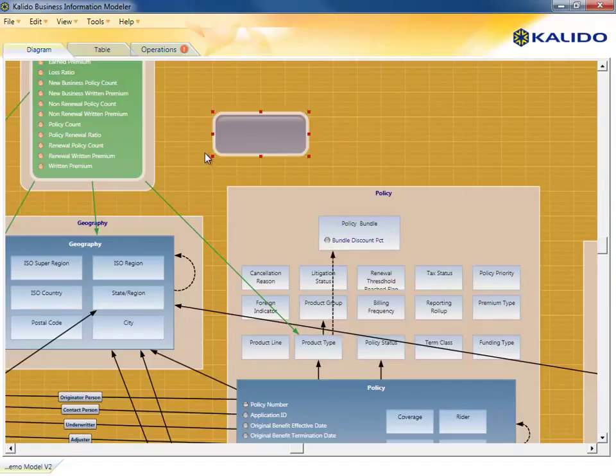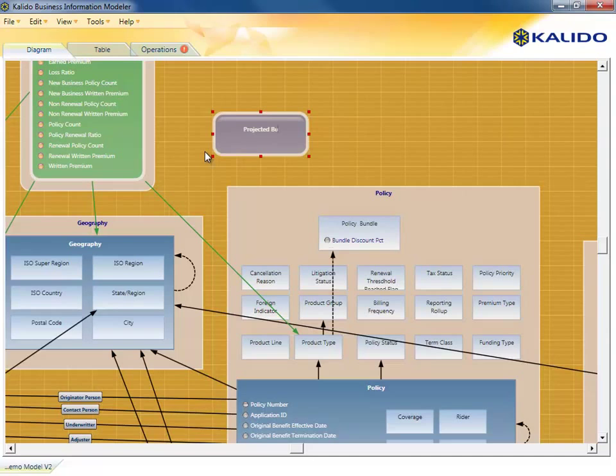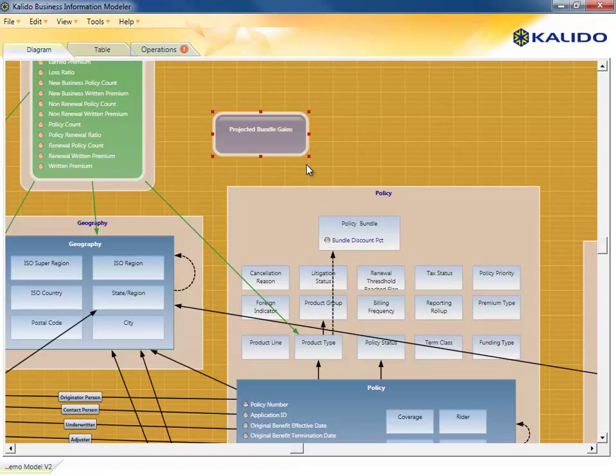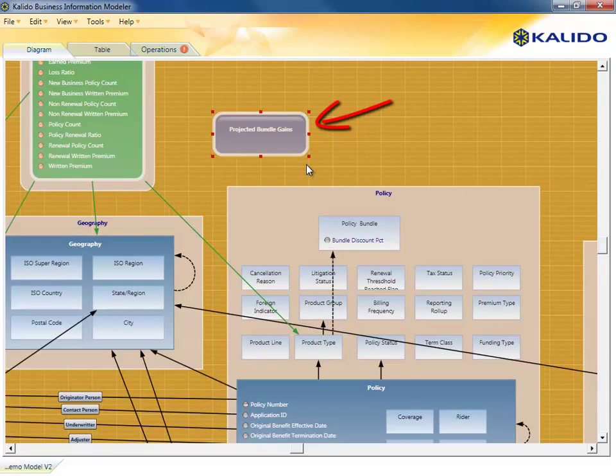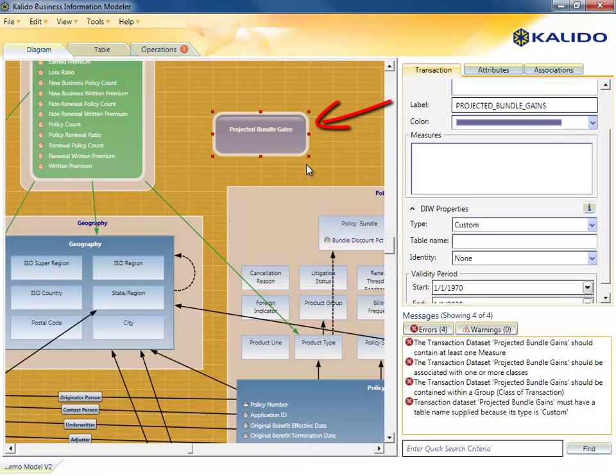The business analyst wants to be able to include some projections of increase in earned premium that would have been made during the past year had the bundles been offered. To include them, the warehouse architect draws a new transaction data set to store the projections data.